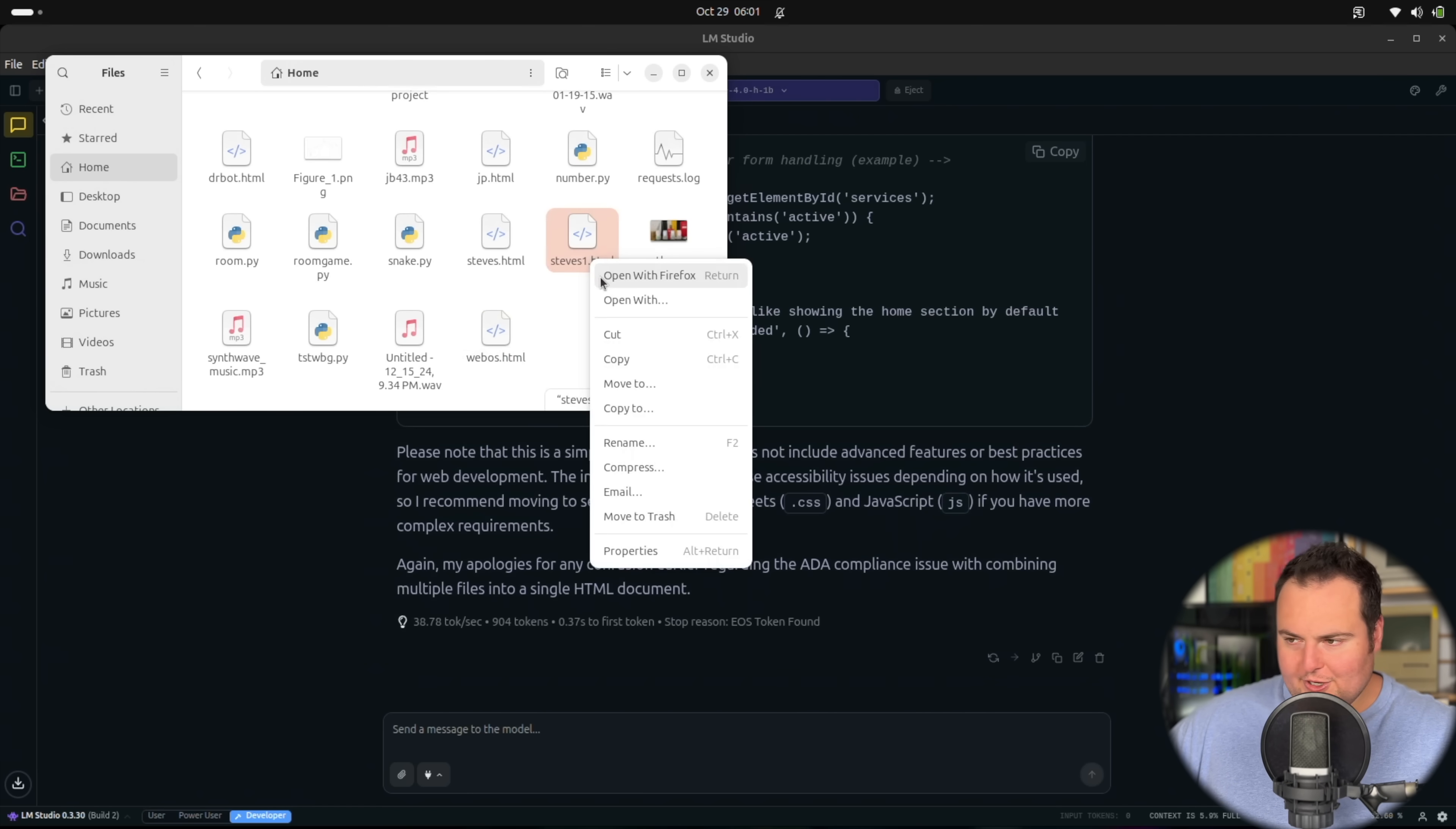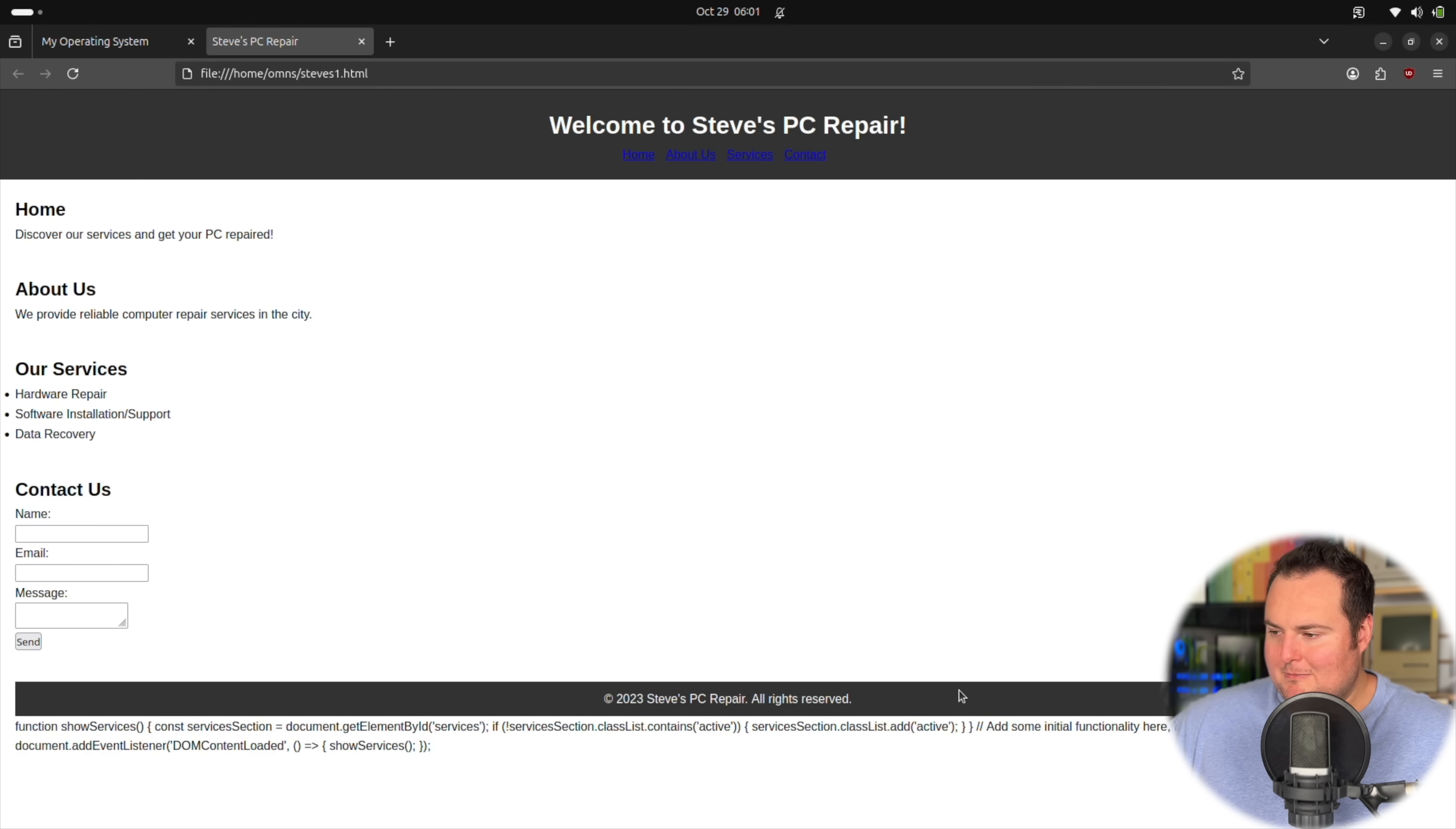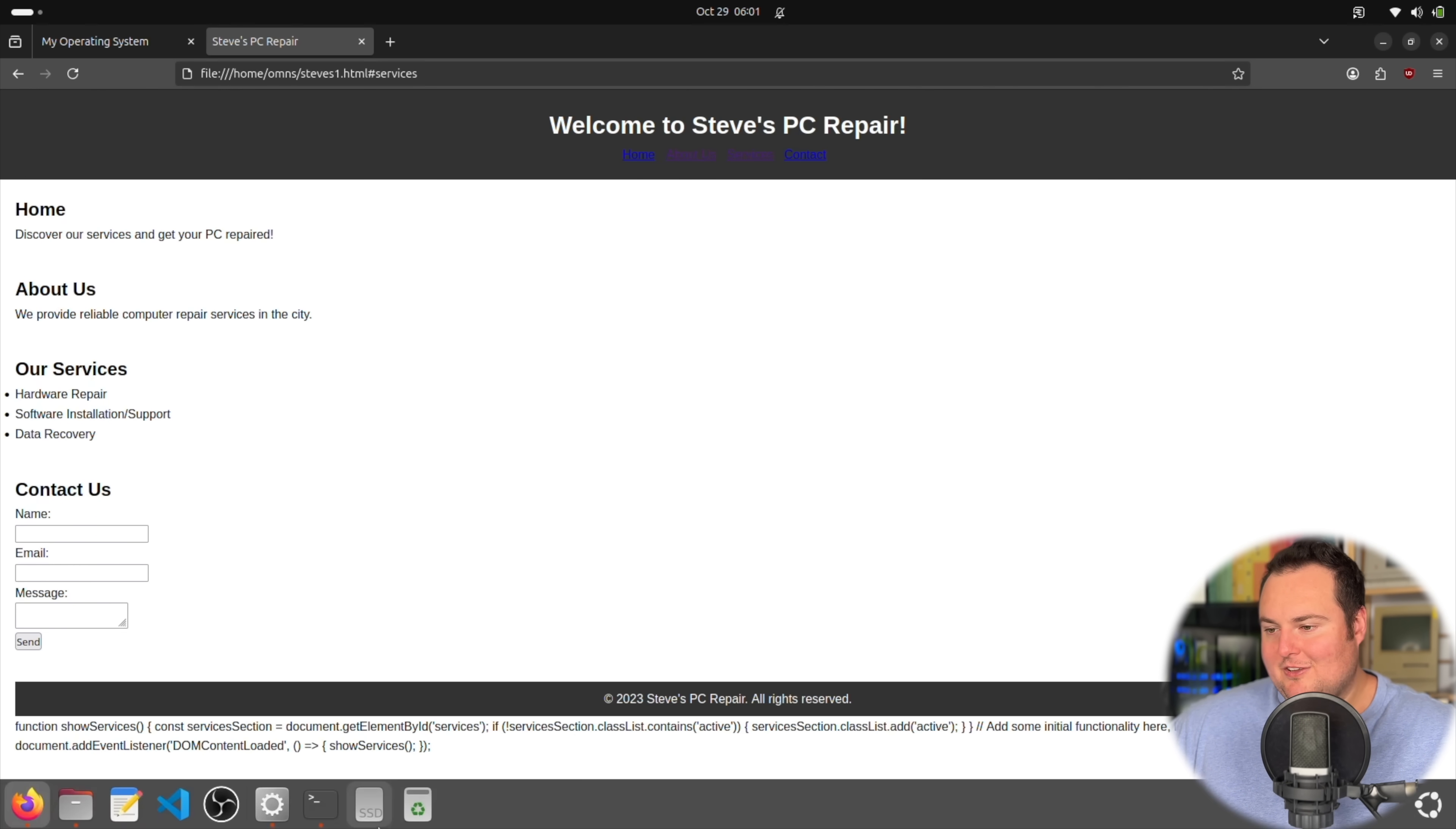Here's the one and a half billion parameter Steve's PC repair website. That's really not that bad considering the size of this model. Perhaps there is a small bit of problematic code there, but overall, it does have links here. It does have a very simplified but contact form that is actually there. We have some services, about us. Not bad.